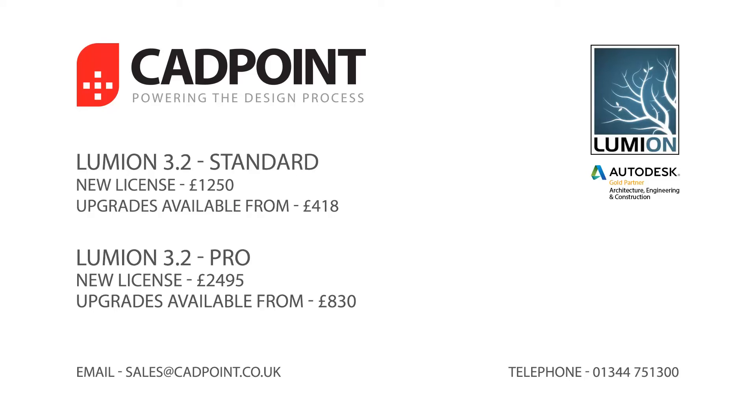Cadpoint are the main UK distributor of Lumion products. For more information and to arrange a free trial, please contact us at sales at cadpoint.co.uk or call in on 01344 751 300.